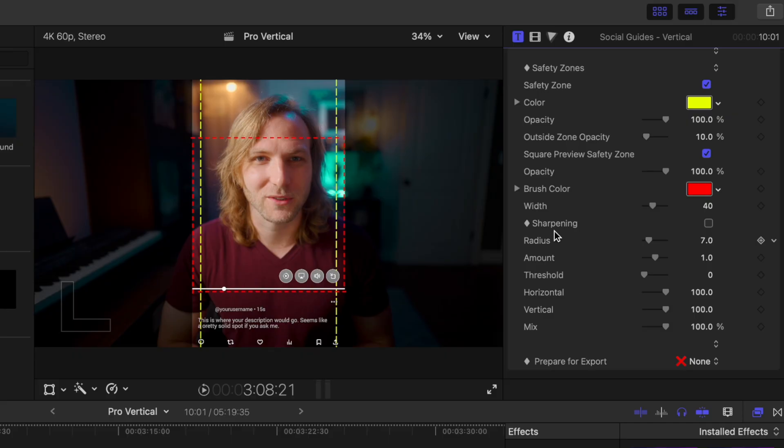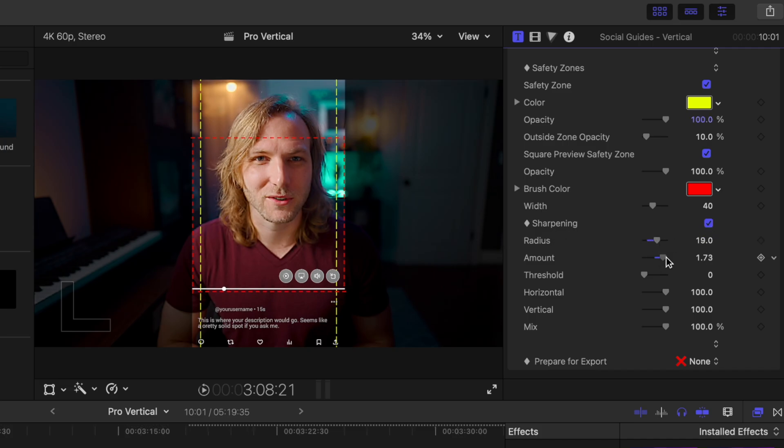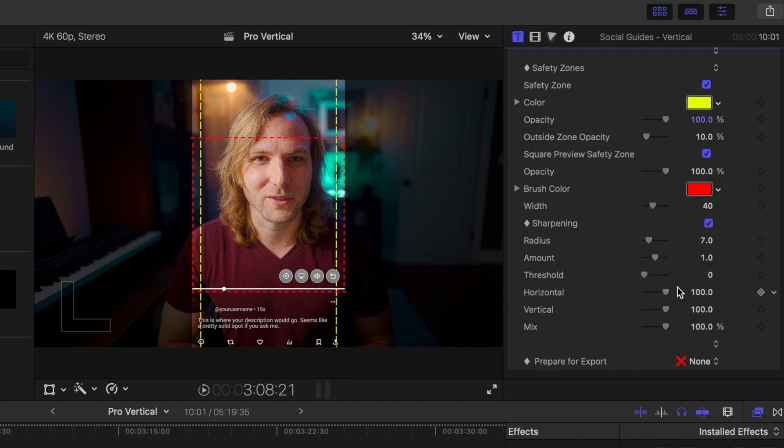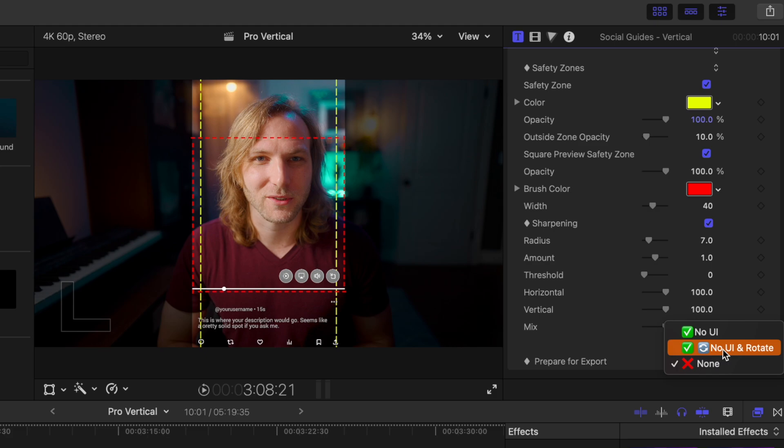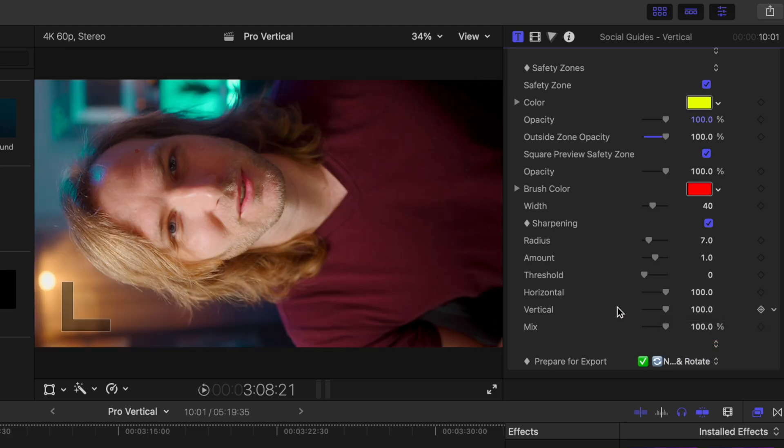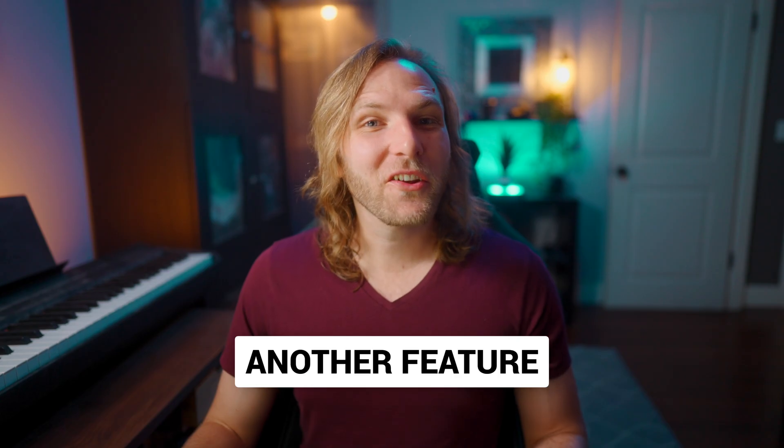Then at the bottom of the social guides, I've also added the option of sharpening. So if you find that your video quality is just a tad on the blurry side, you can go ahead and sharpen that up by clicking on the sharpening here. You can adjust the radius and amount as much as you would like. And then when you're ready to export, you can go down to prepare for export and then select no UI and rotate and all that sharpening will be added into your video.